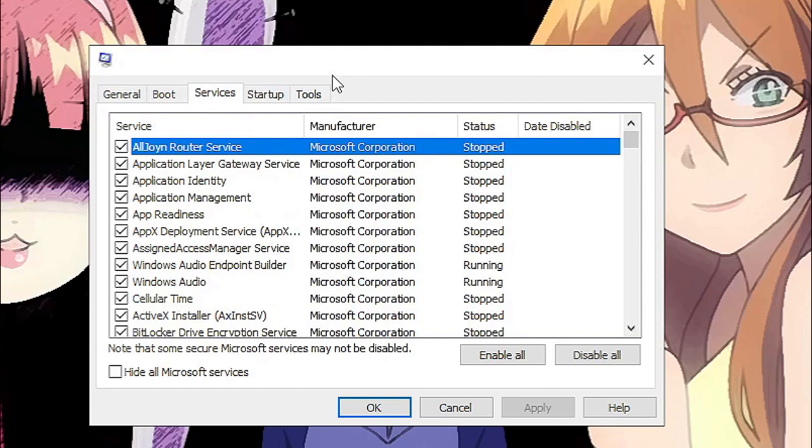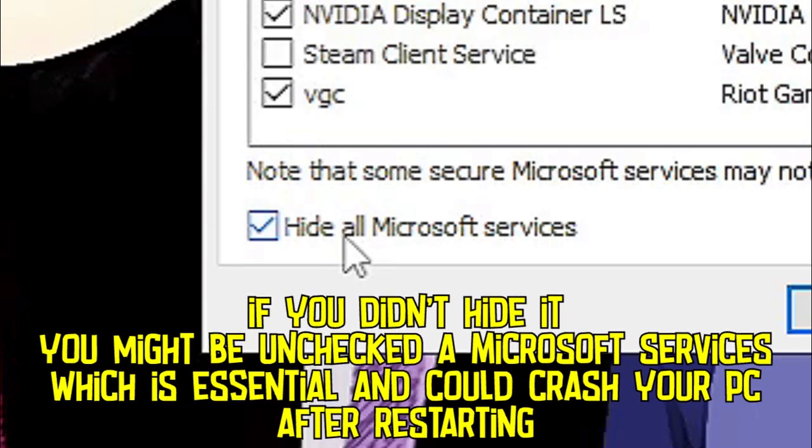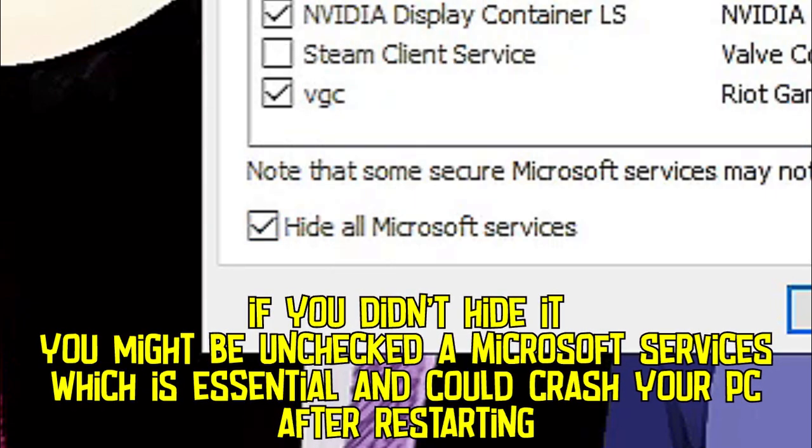Now this is the important thing before we do this. Do what I do. Make sure you hide all Microsoft services first.